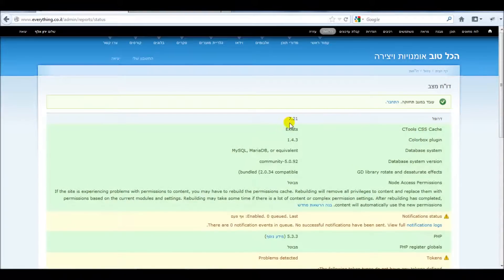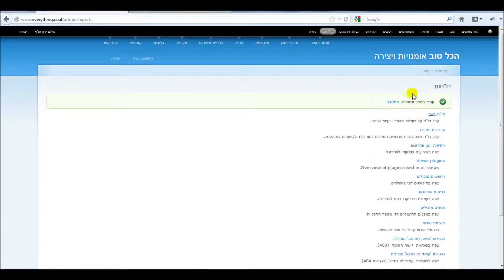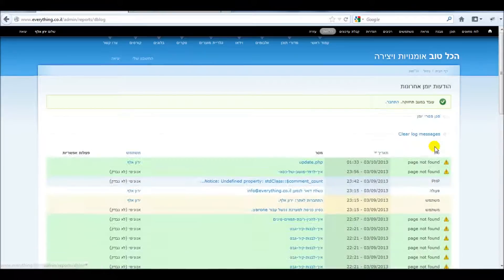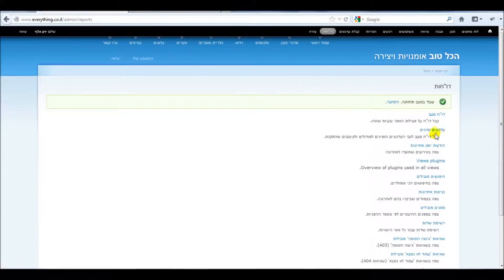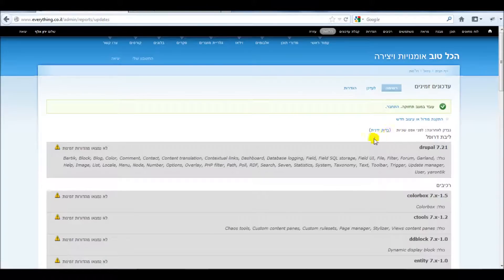Drupal is saying it's 7.21 — should be okay. Let's check the last messages in the log. Everything looks okay so far. Let's see what Drupal says about the updates it has — check manually.